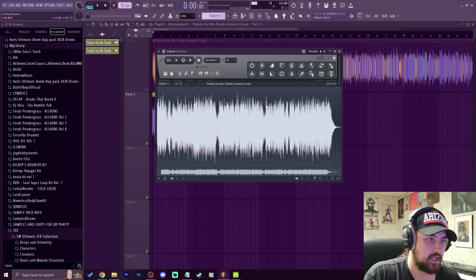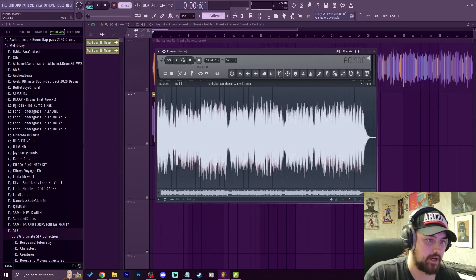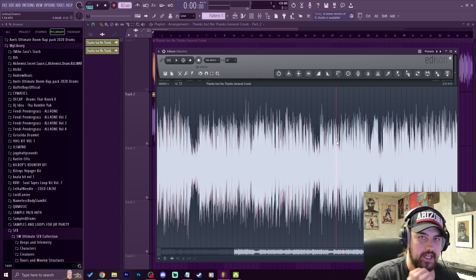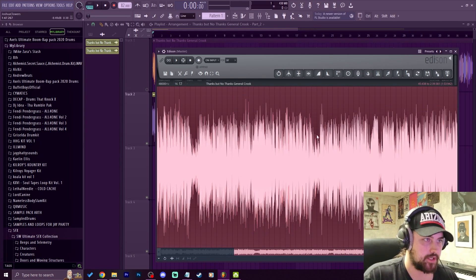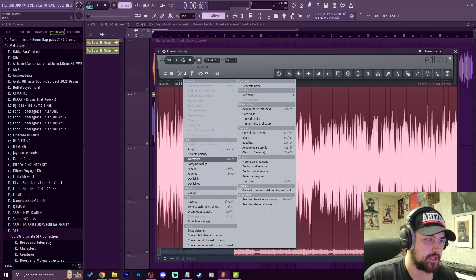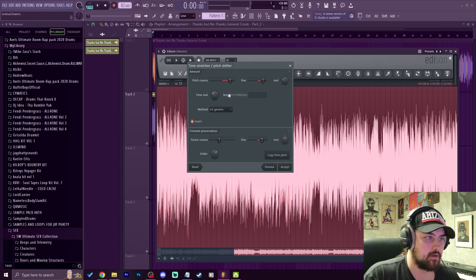As you can see, the waveform pulls up in Edison. I can make the screen bigger by going to the bottom right and dragging out, and use the middle mouse button to zoom in. To pitch this down like we did in the playlist, do Ctrl+A to select all of it, then go up to Tools — the wrench icon — and click on Time Stretch / Pitch Shift, shortcut Alt+T. We're going to reset this and go to Pitch Coarse.